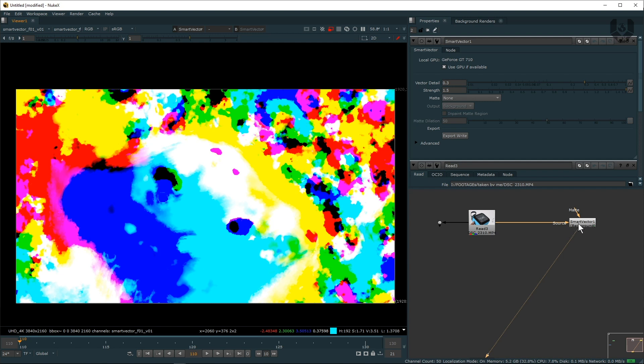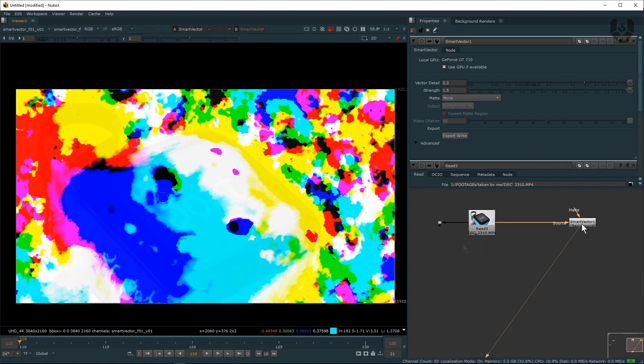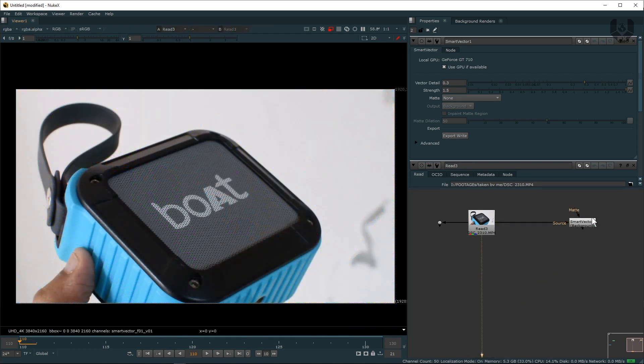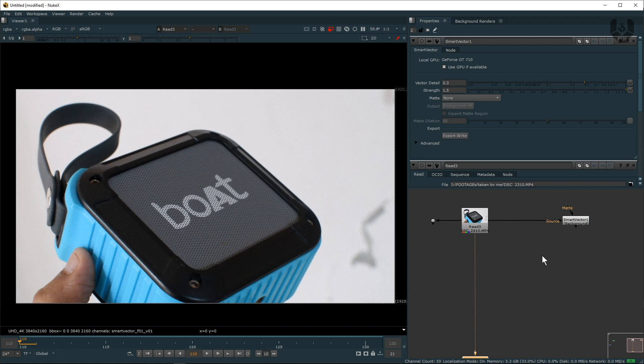Because in the updated version you don't need to render it or export your Smart Vector data - you just directly use it from here. Now after selecting this one we need another node called Vector Distort, but before doing that...